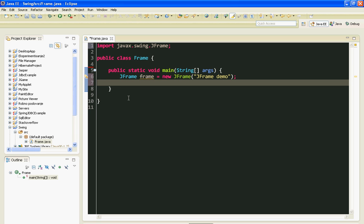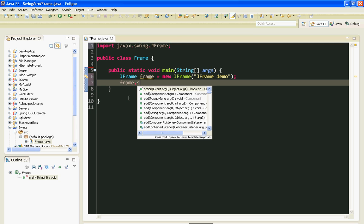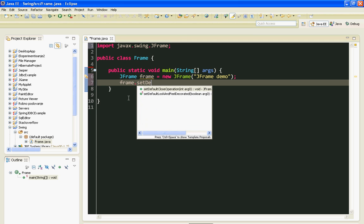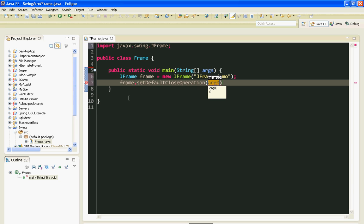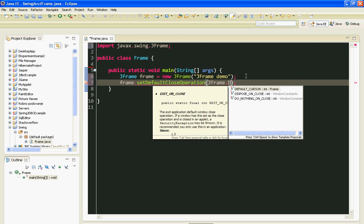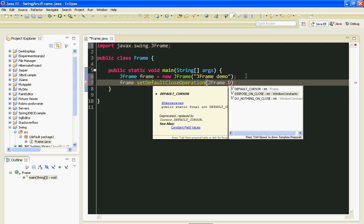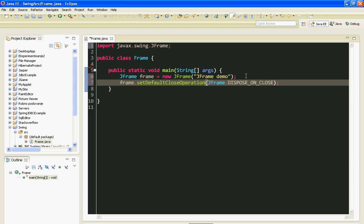Here I also have to call a few methods. First method will be SetDefaultCloseOperation. SetDefaultCloseOperation is a method which defines how our application ends. It defines what happens when we click on this exit button. And I'm going to say JFrame dispose on close.